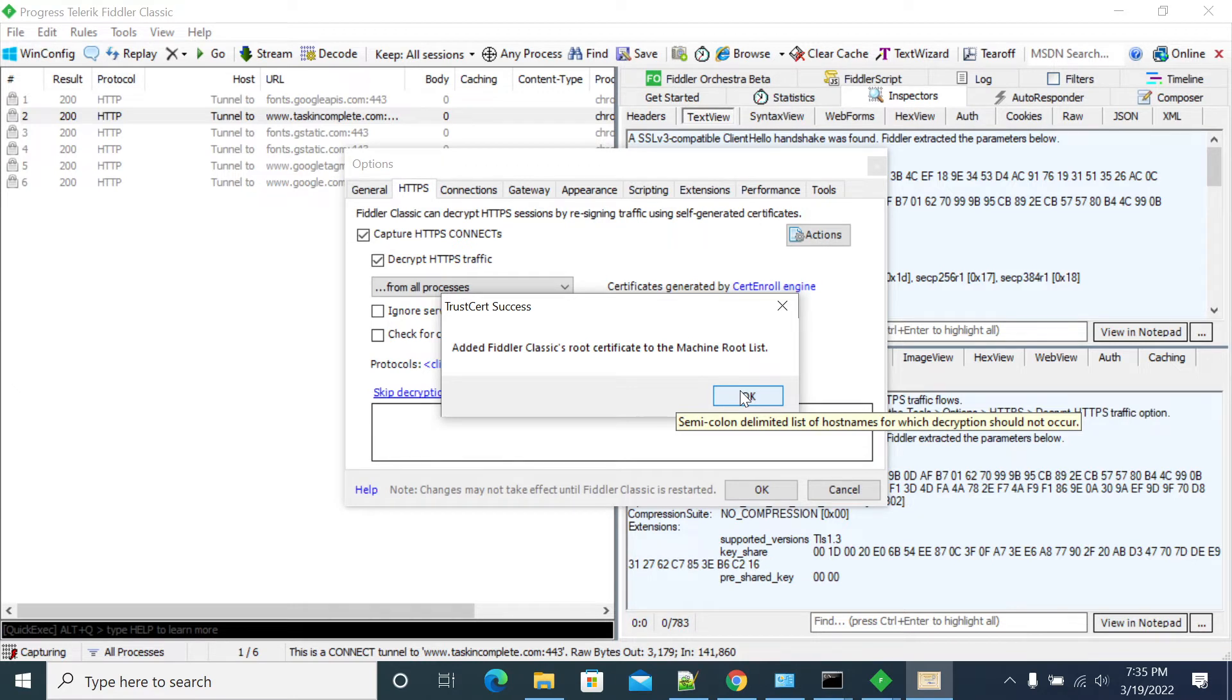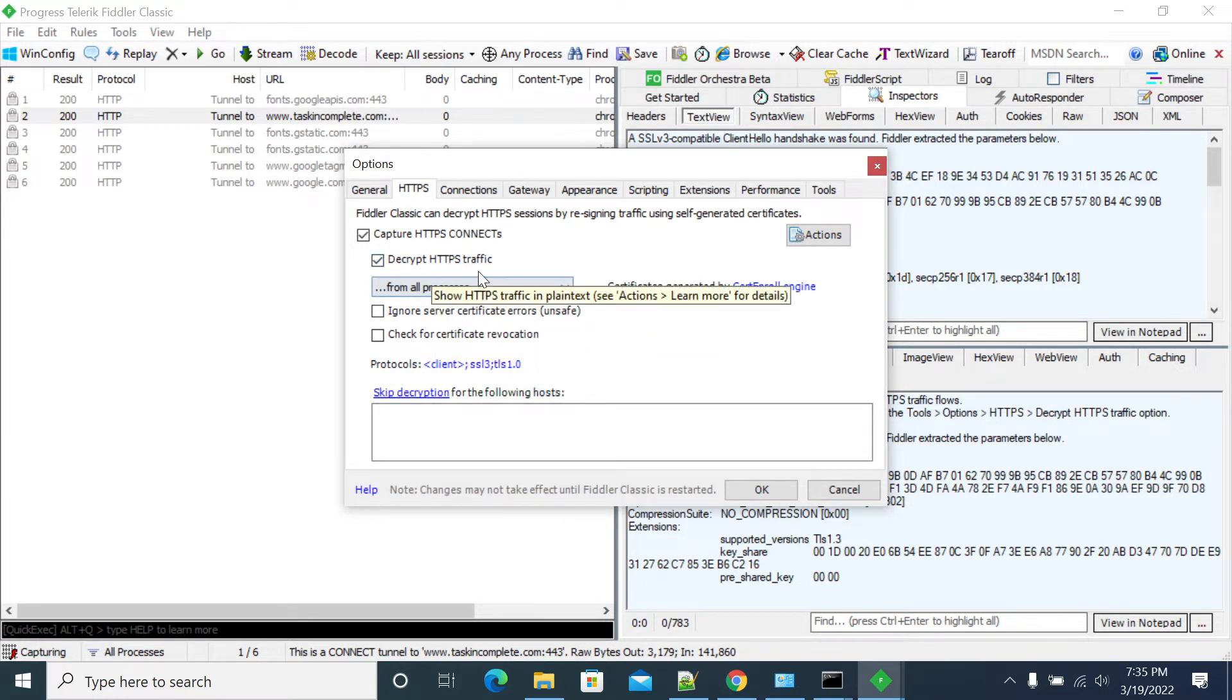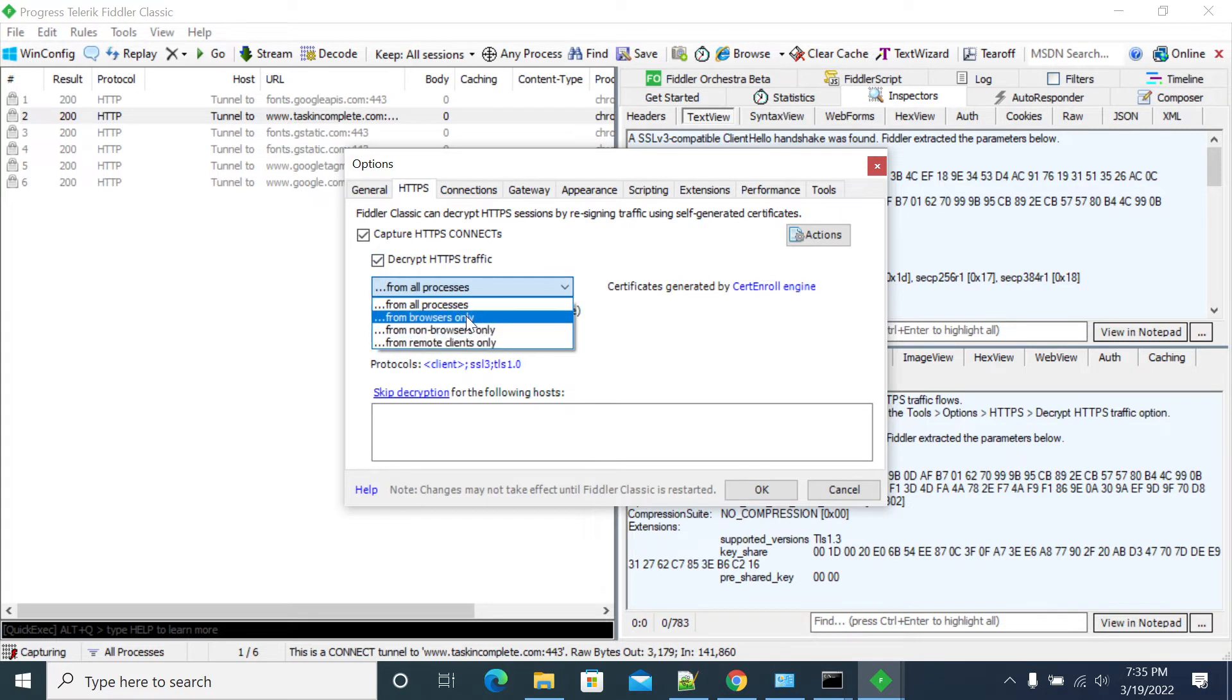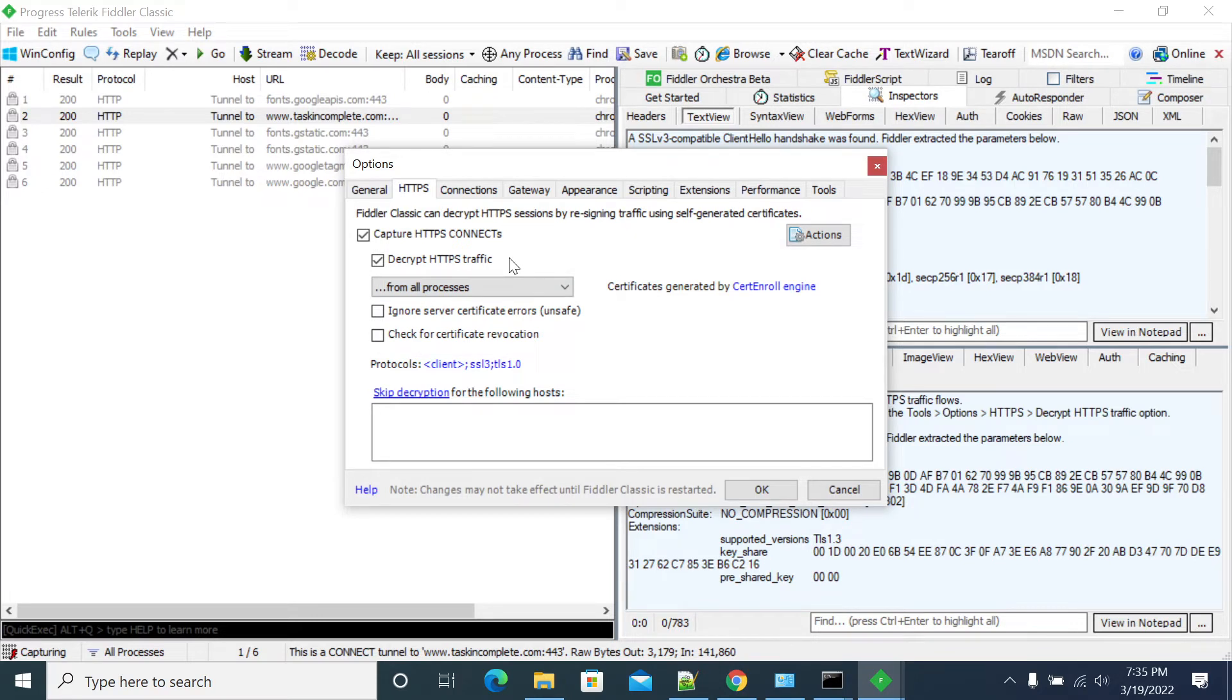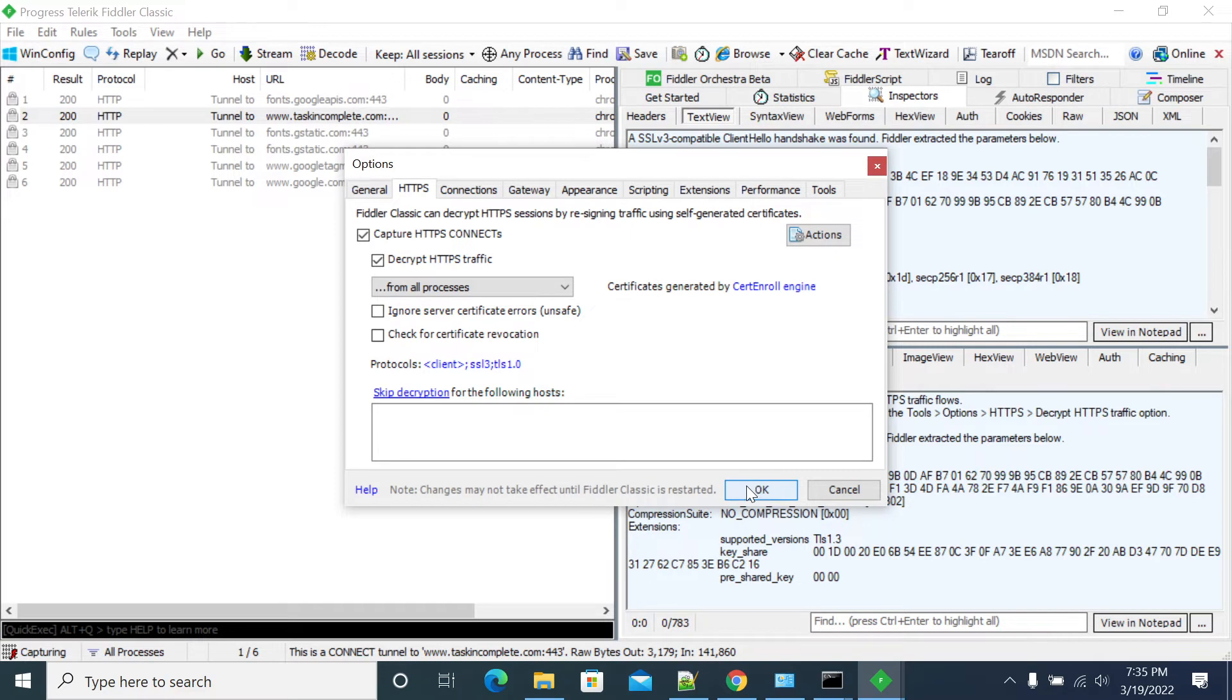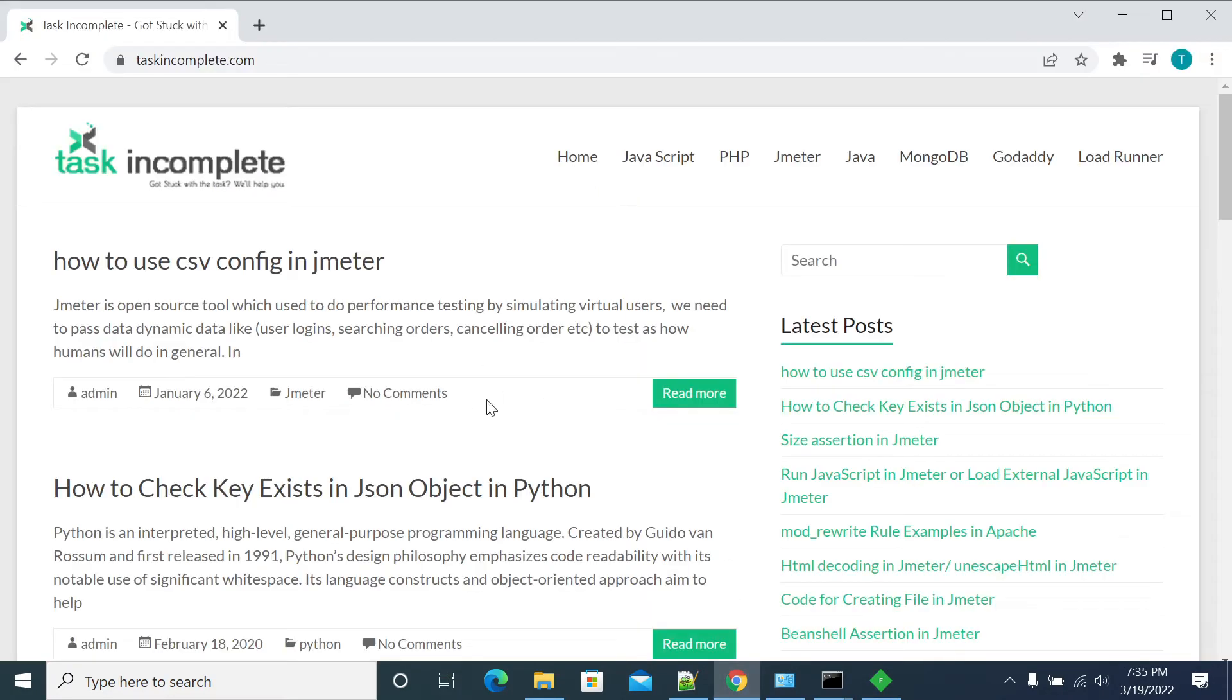And it is ready to capture all the handshake with the HTTPS websites. We are coming to the decrypt response from which browser you want to capture the traffic. So I want from all the processes, no matter whether it is a browser or a non-browser software. I want to capture everything. Now click OK. Now you don't see any request, right? Just again, refresh the page.